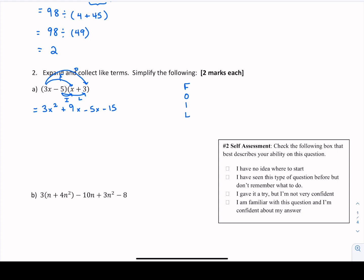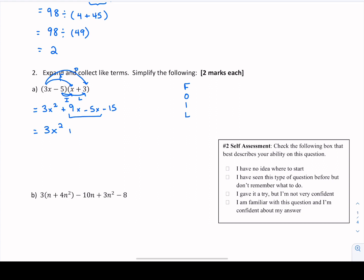Now we look at our expression to see if anything can be combined as a like term. 3x squared doesn't have any friends — it's a lonely term with nothing to combine. But 9x minus 5x are like terms because they have the same variable. 9 minus 5 gives us positive 4x. The last term is minus 15, the constant — it can't be combined with anything else. So expanding means getting rid of the brackets and collecting like terms.